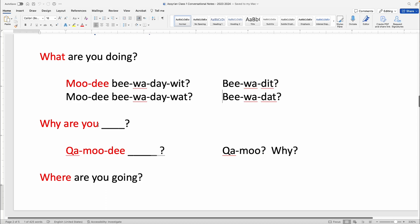Why are you eating? Moodi biwadet. So Moodi means 'why.' Moodi biwadet — Why are you eating? You may also hear this as Kamu, which just means 'why,' and Kamudi means 'Why are you?'